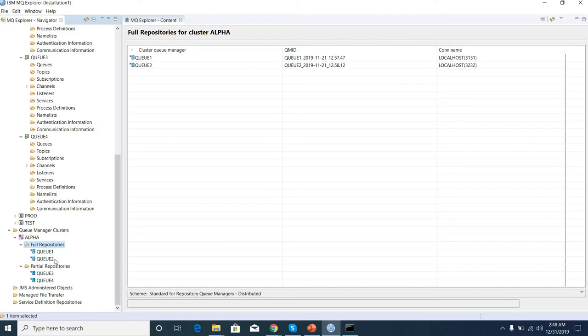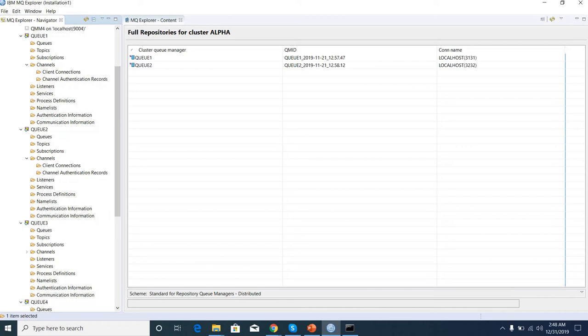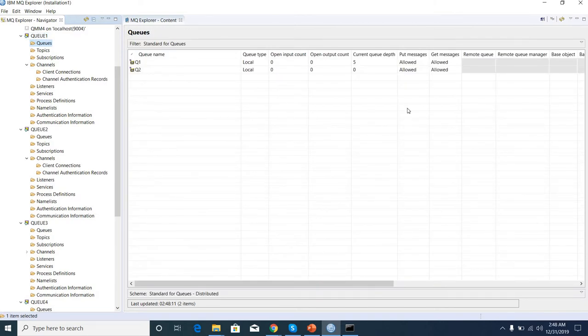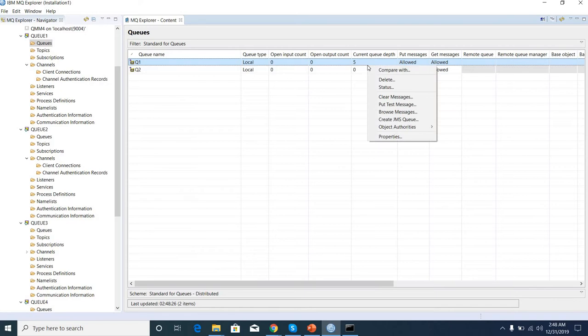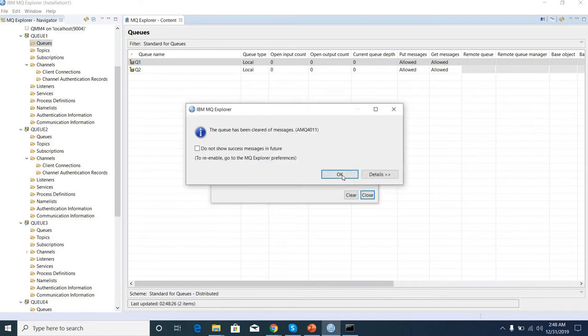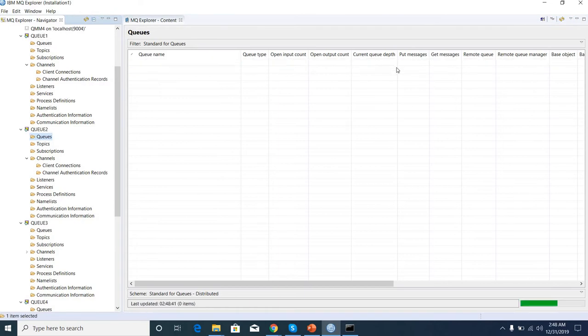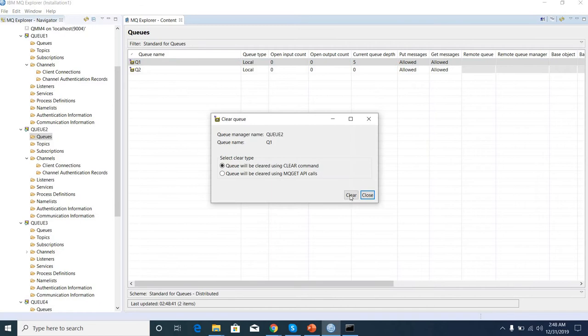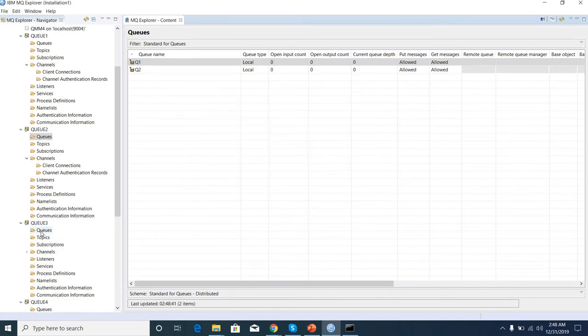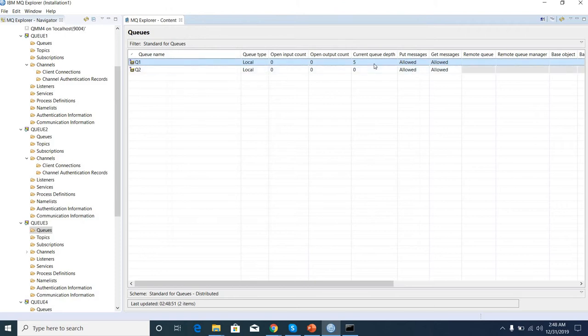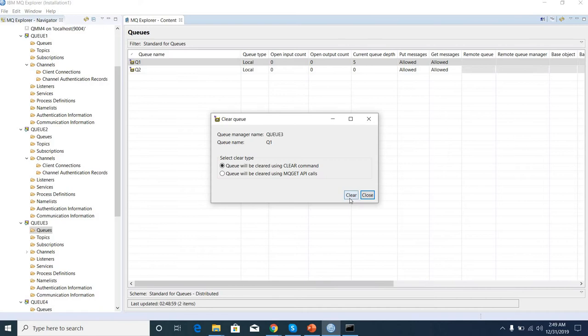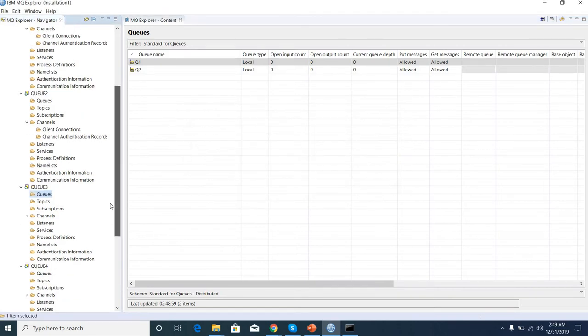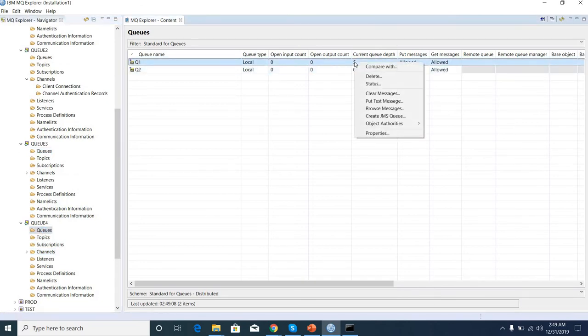Let me put some messages in Q1, then we can see the messages go through every queue manager. Let me clear all messages from the queue managers so we can easily see how it's working. Now current depth is from 5 to 0. Remove all the messages.